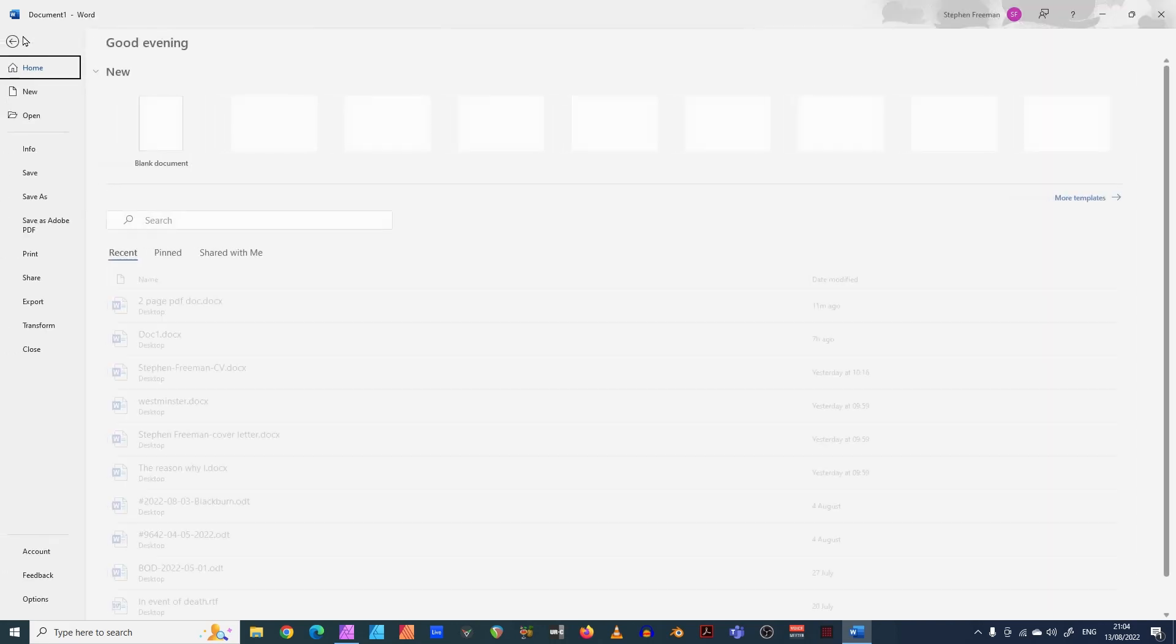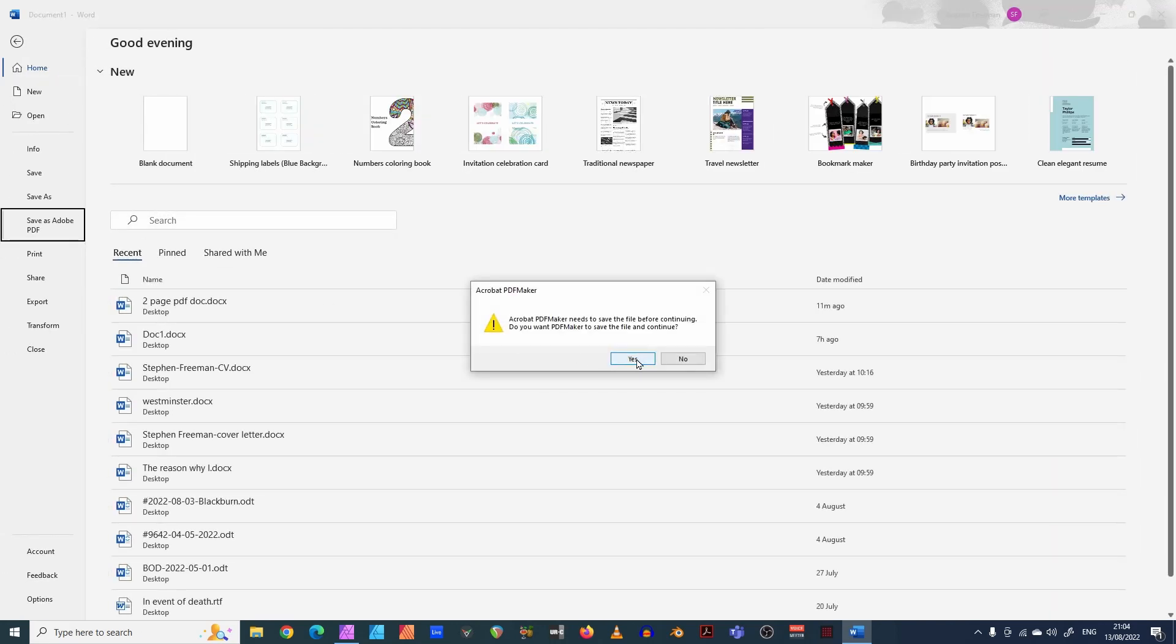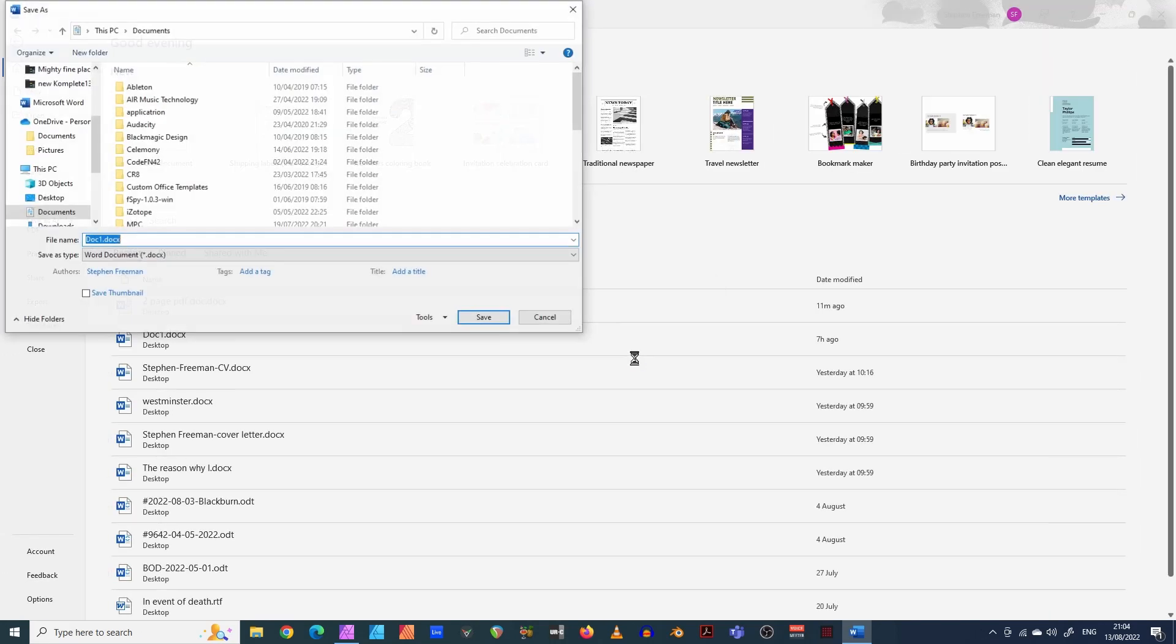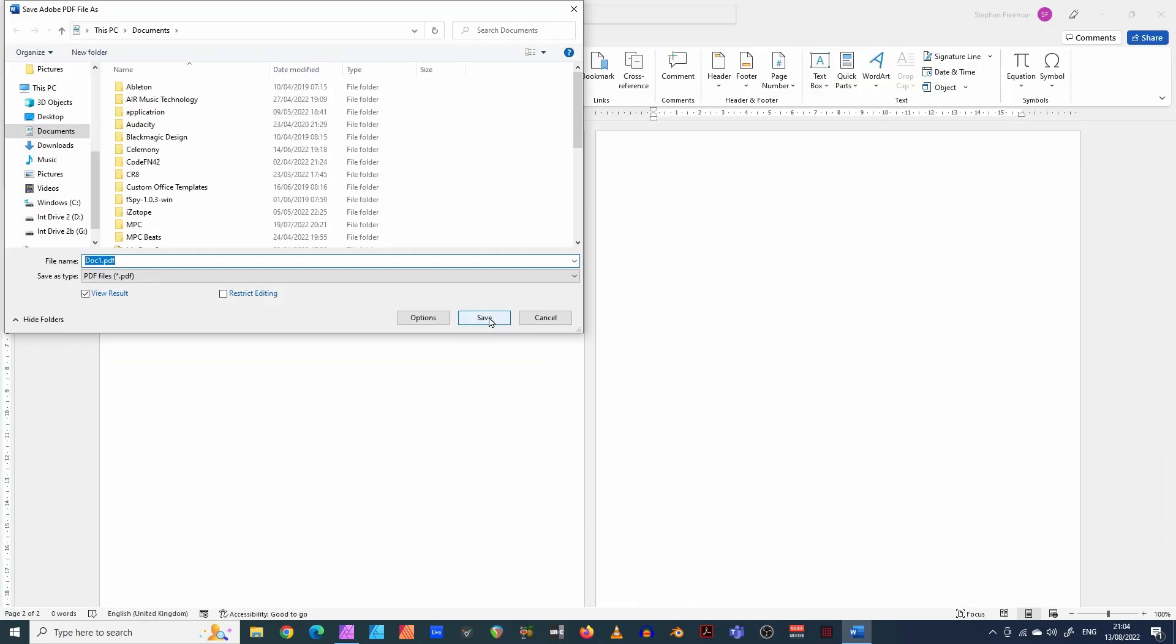I'm going to save as an Adobe PDF or just save as a PDF. It doesn't really matter. So by default, I think Word likes to export a Word document first. So I'm going to do that. And now it's asking me to save a document, save it as a PDF document.